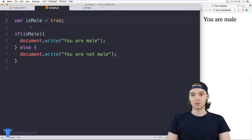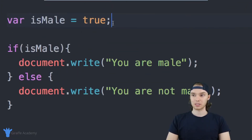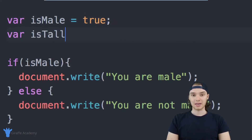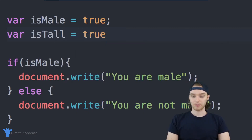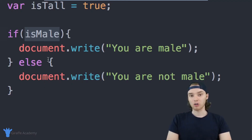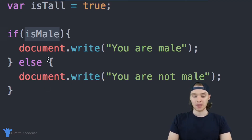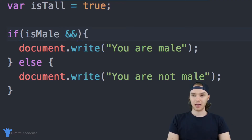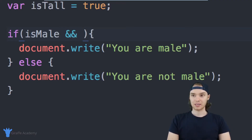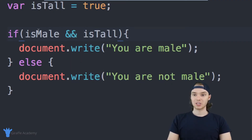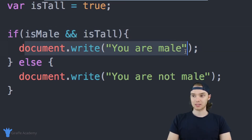We can also take these if statements to the next level. I'll create another variable called isTall — this will represent whether or not someone is tall — and set it equal to true. Now inside of this if statement, in addition to checking if the person is male, I also want to check if they're tall. I can use a special operator in JavaScript called the AND operator, written as two ampersands. So I can say: isMale && isTall. This entire condition is saying: if they're male AND they're tall, then execute the code inside here.